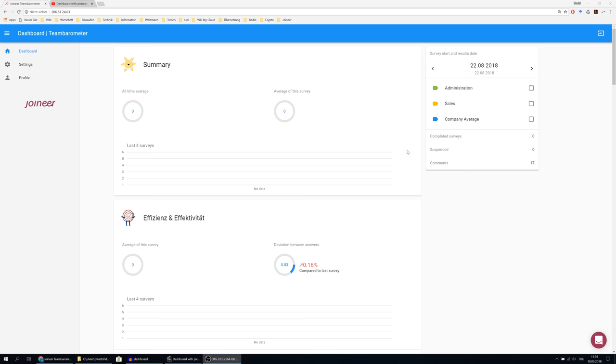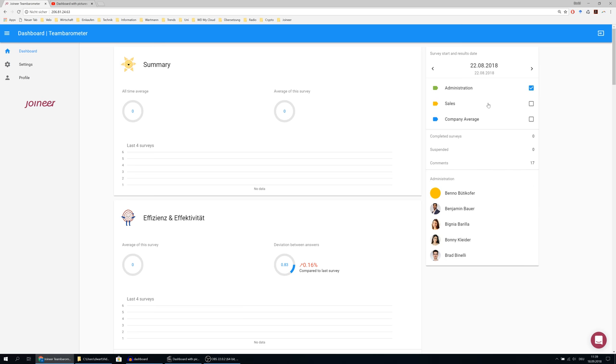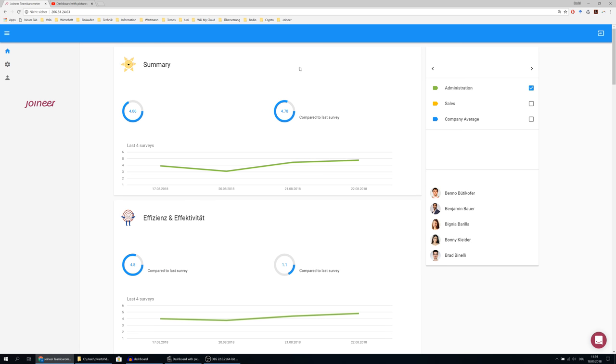Welcome to a short introduction tour on the Team Barometer dashboard. To see some results, select the team. Now you see the results.